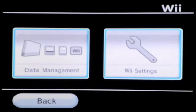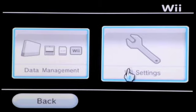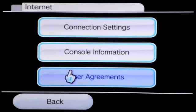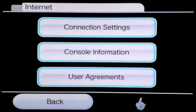We're going to be using the website LetterBomb — no video games required. Go to Wii Settings, then go to Internet, then go to Console Information.